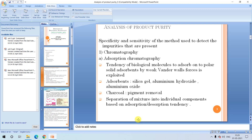Coming to the analysis of product purity — under chromatography, let's first look at adsorption chromatography. It is a widely used technique where molecules adsorb by either physical or chemical forces. Weak physical forces such as van der Waals forces can be exploited for separation. Widely used adsorbents include silica, alumina hydroxide, and alumina oxide. Natural materials and charcoal have also been used for color and pigment removal applications.